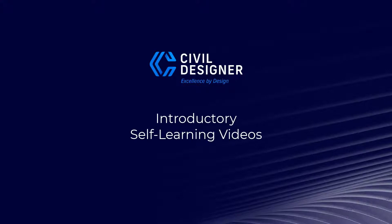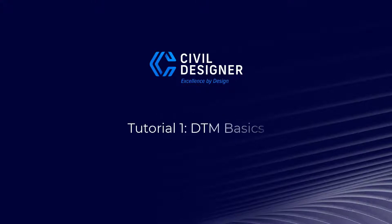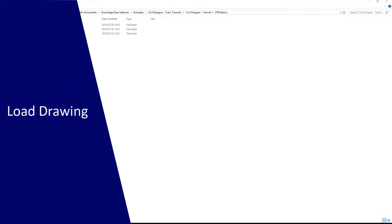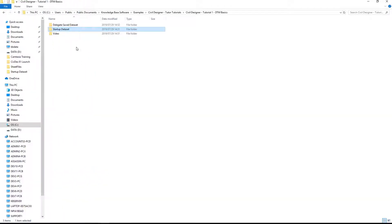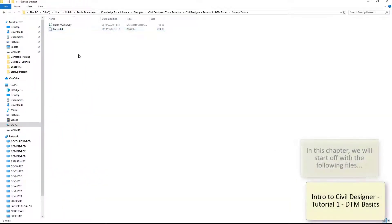Welcome to this video. We're going to be looking at DTM basics. DTM stands for digital terrain model. You can't build your roads in the sky—you need to build it on a piece of land, so you need to import that piece of land into the computer.